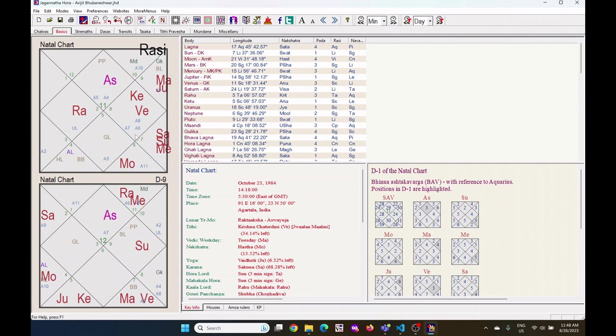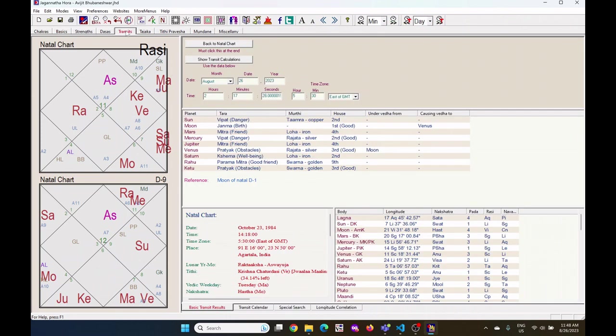For that, go to this transits tab showing here. Click on the transits tab. This is the current date. Click on show transit calculation.